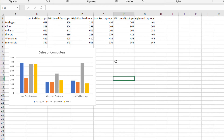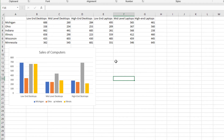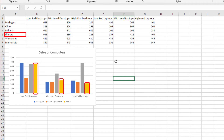Notice that the order of the data series within each category is the same as they appear on the worksheet. For example, the Michigan data series is the first bar in each of the categories and it appears first on the worksheet. The Illinois data series is the last bar within each category and it appears last.